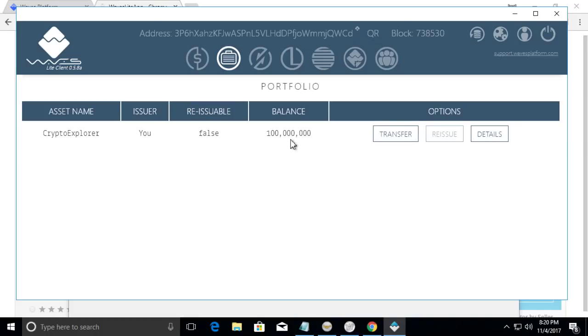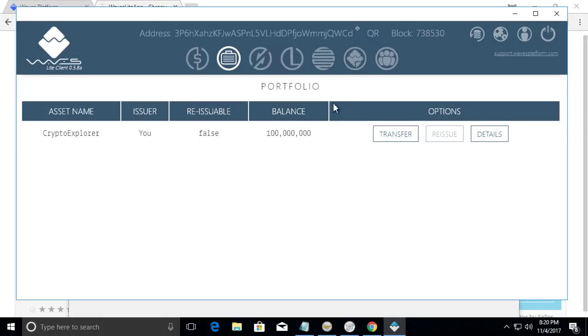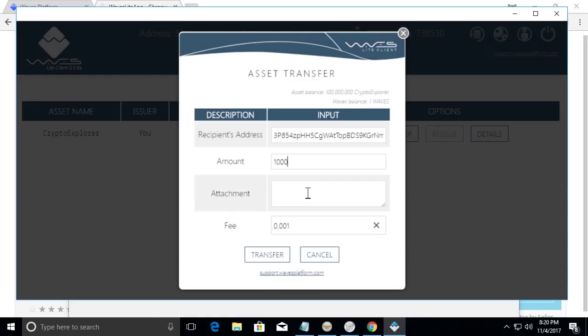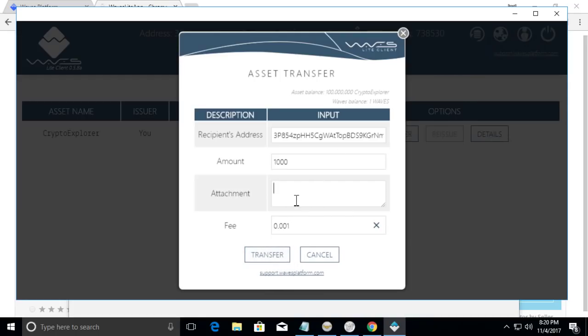So now that I have this digital asset, this cryptocurrency, I can transfer any amount of this to anyone who has a waves wallet. So to do that, I'm going to click transfer. Then I'm going to put the address of my other wallet here. And then say I want to give this person 1,000 of this digital asset. Now this fee does not come from your custom cryptocurrency. This fee comes from whatever waves tokens that you hold. So when I click transfer.